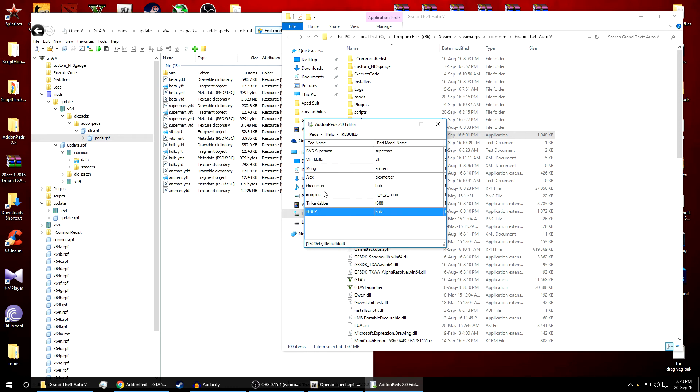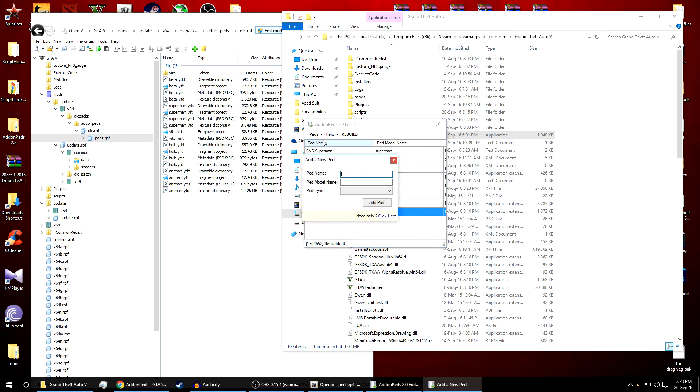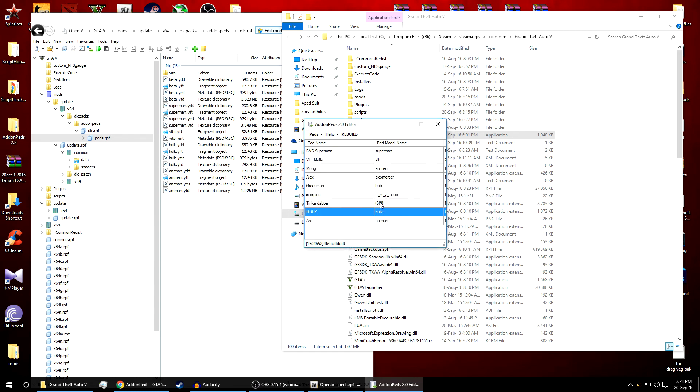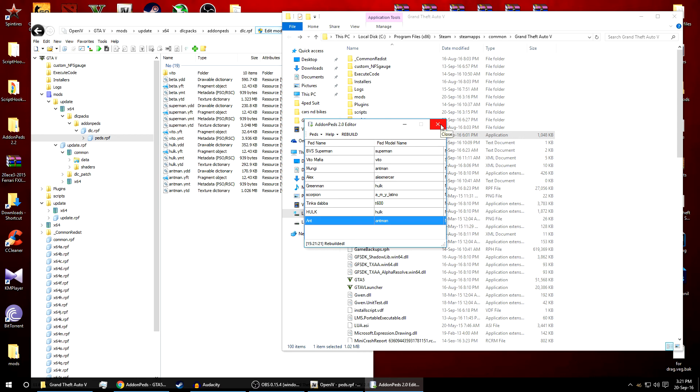Same goes with the Ant-Man. Go to peds, add ped. Ped name can be anything, we'll just put Ant. For ped model name we have to write the exact name which is given over there, Ant-Man in small letters. That's it. Now select type normal, add ped, and click on rebuild. So that's it guys, we're done installing the ped. Now I will open the game and show you the mods working or not.